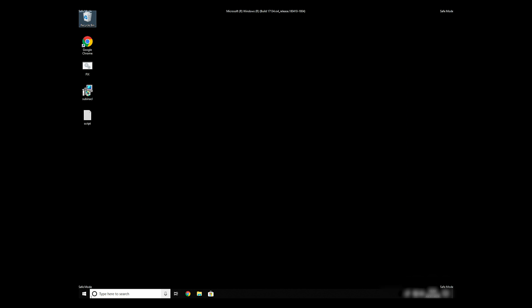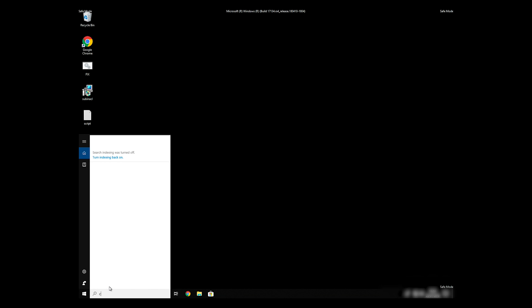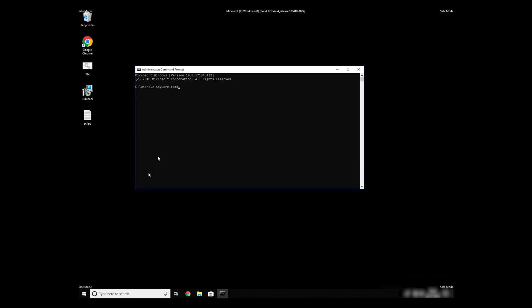Open Command Prompt by searching for the letters CMD. When the Command Prompt appears, right-click on it, and select Run As Administrator.